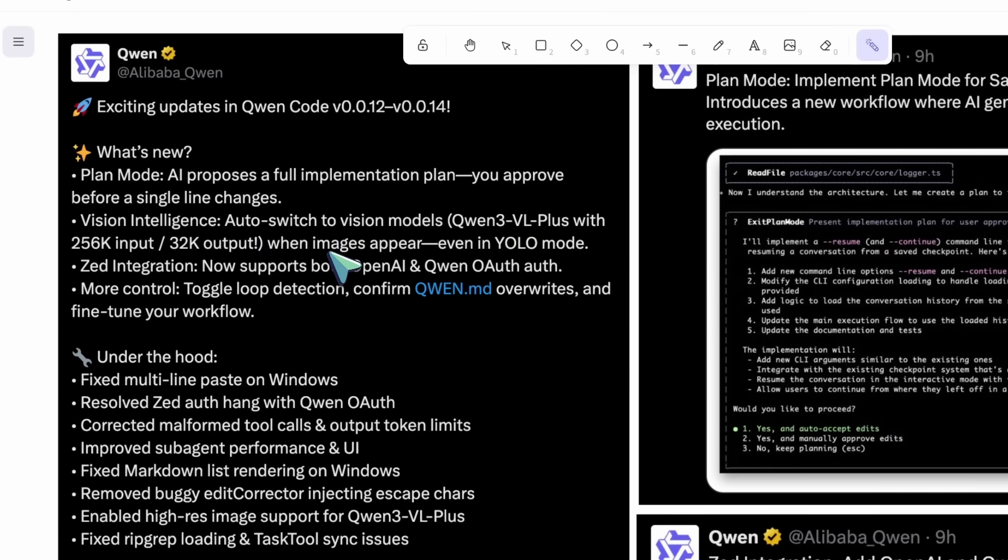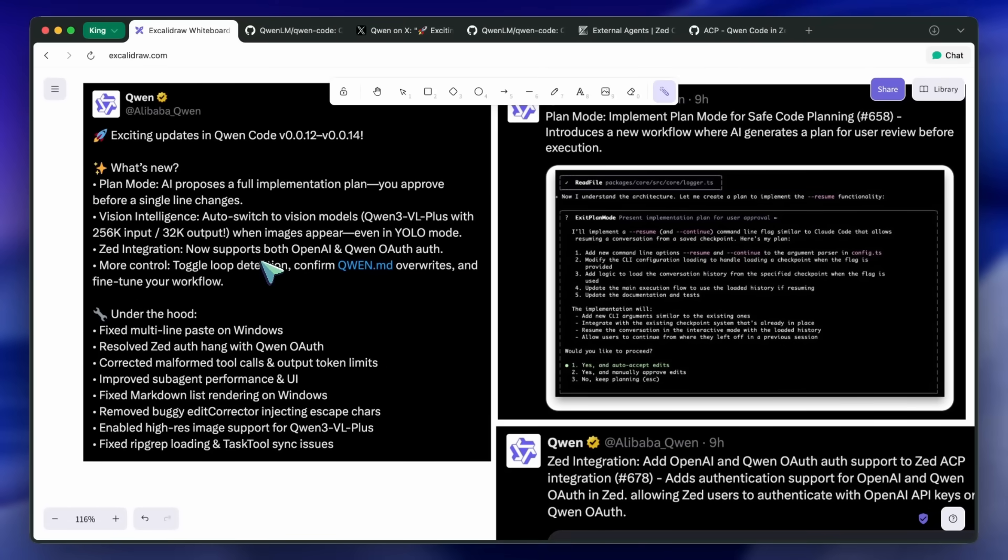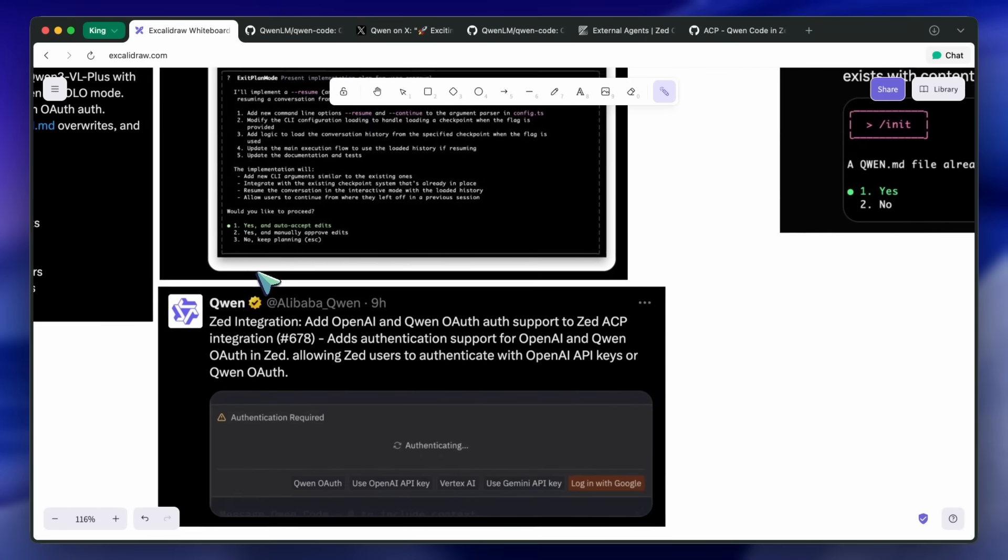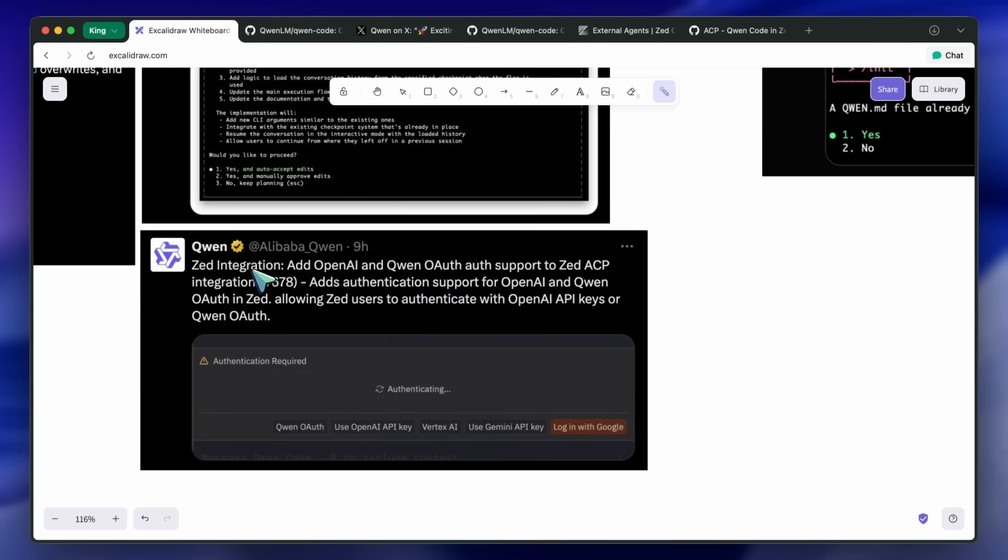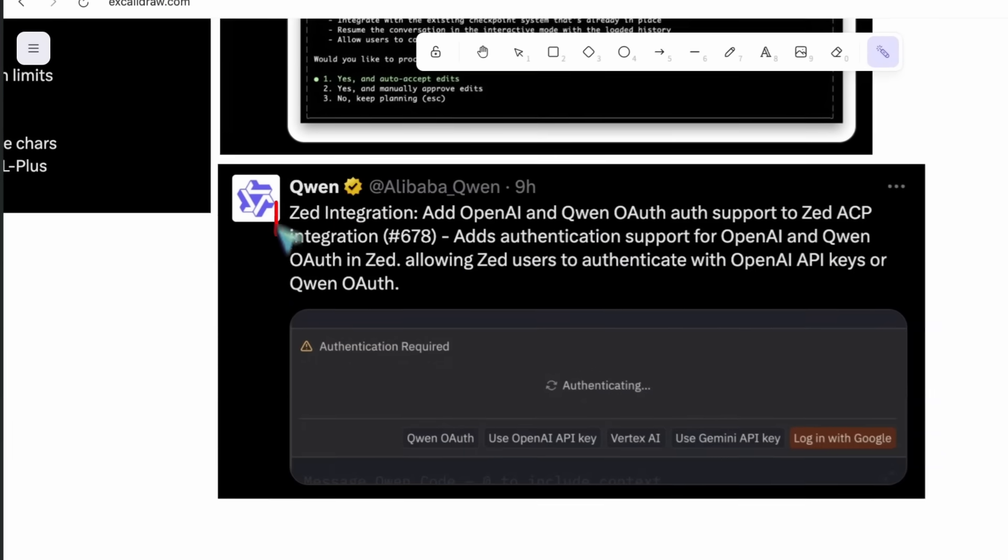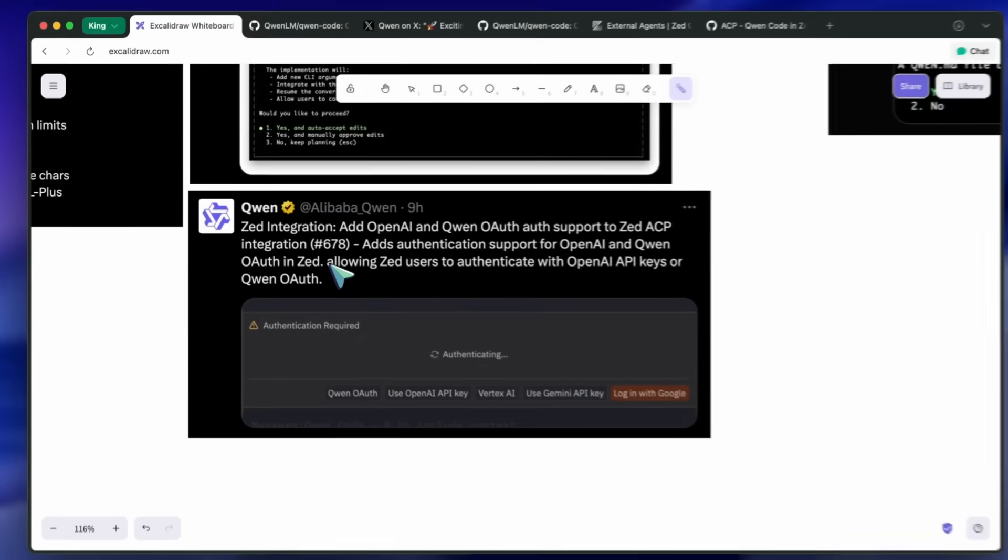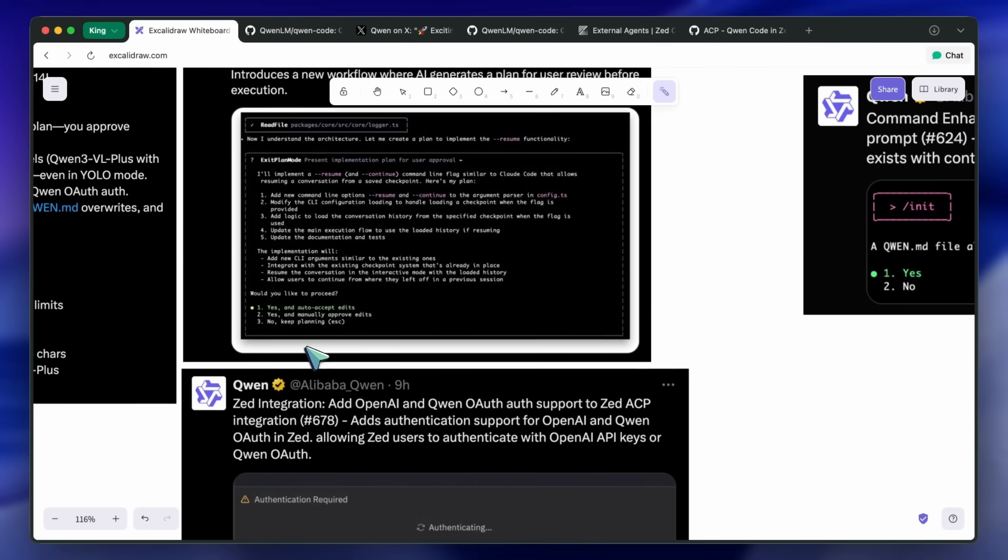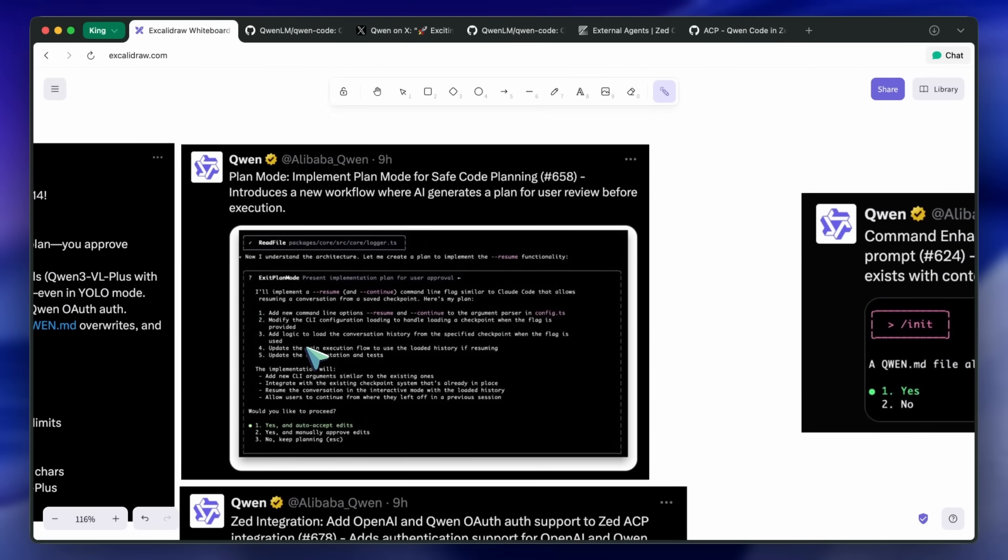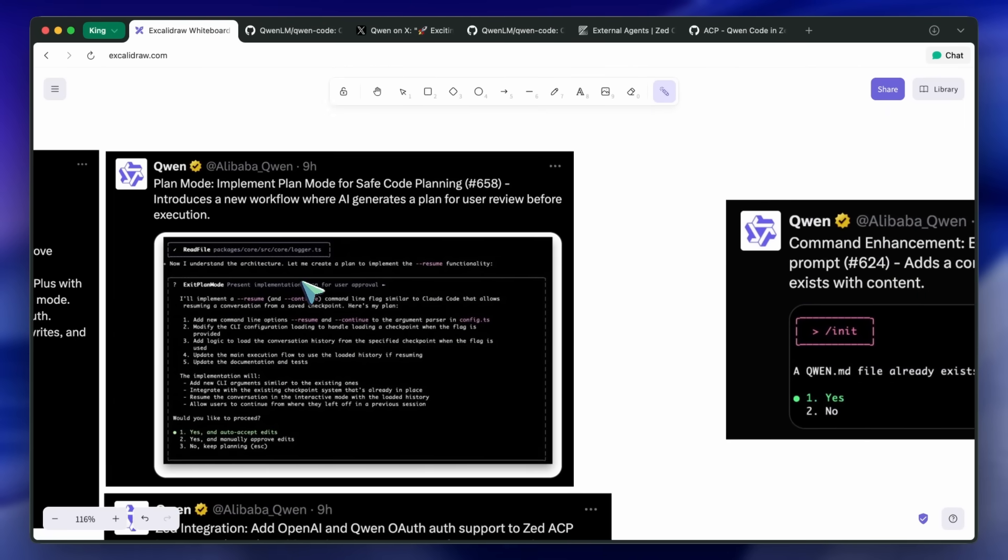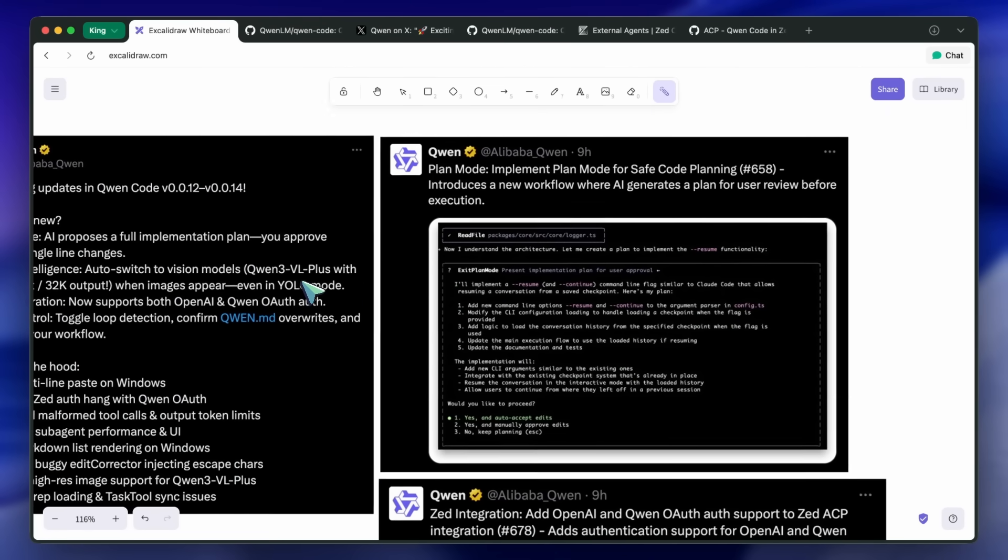Editor maturity will vary. Zed got specific attention here, but other editors may lag in features. And even with the fixes, you'll still hit edge cases around complex tool calls or long outputs. Keeping the CLI up to date and watching release notes is important.